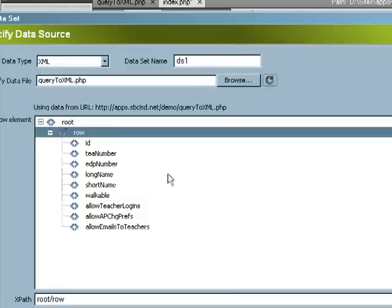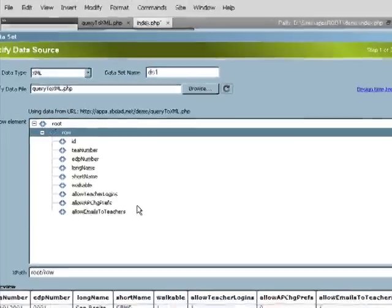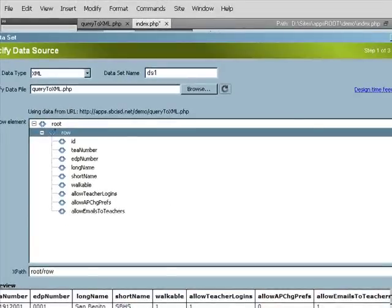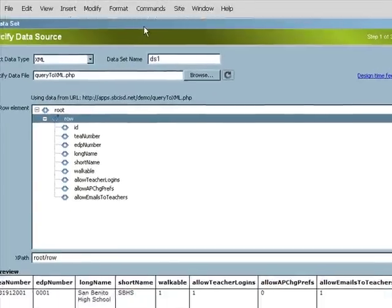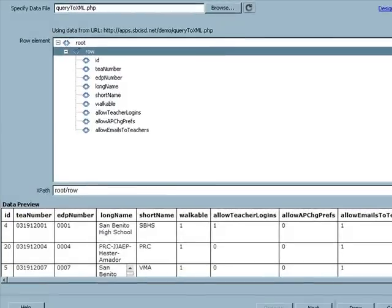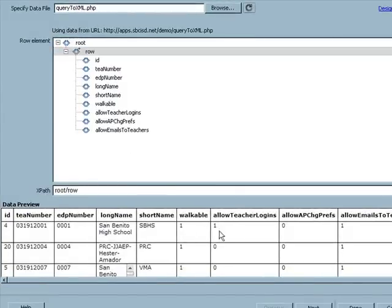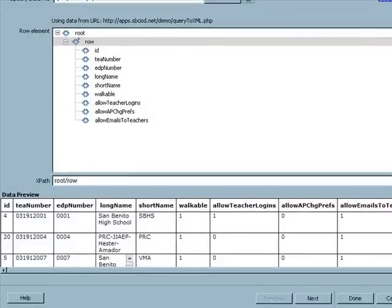Okay, and look at that. It found the data containers and we can verify down here that the data is actually being pulled. I'll click on next.